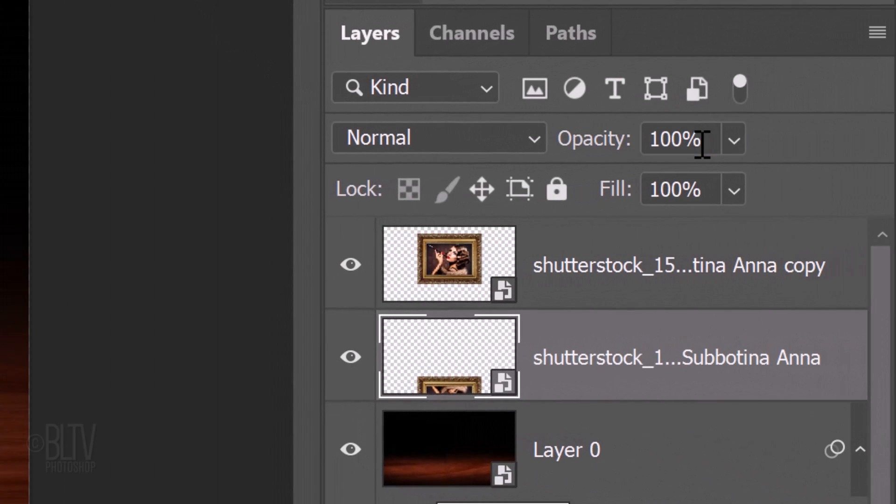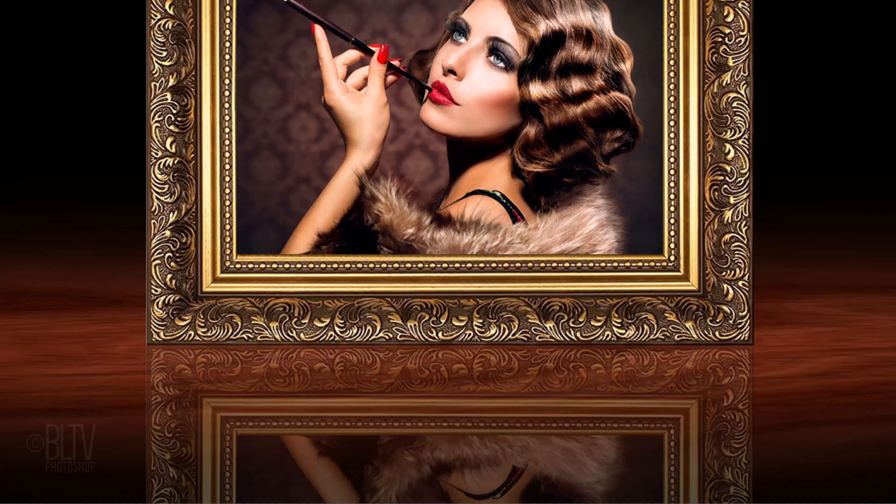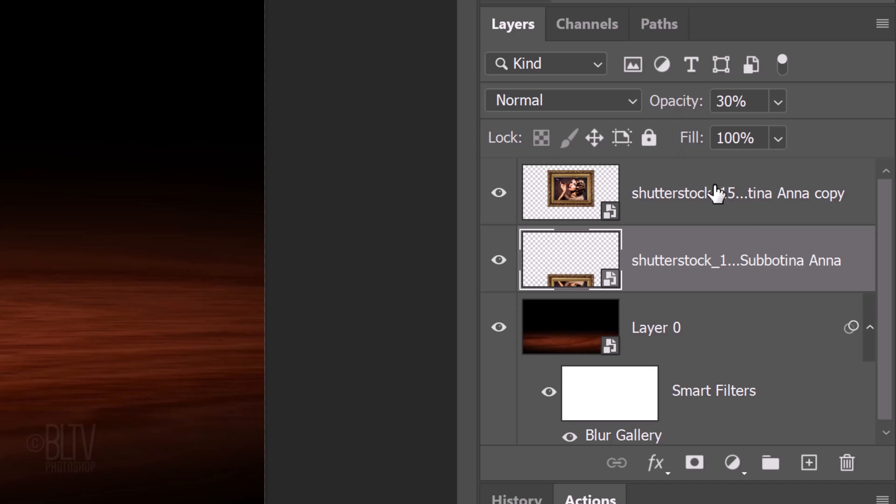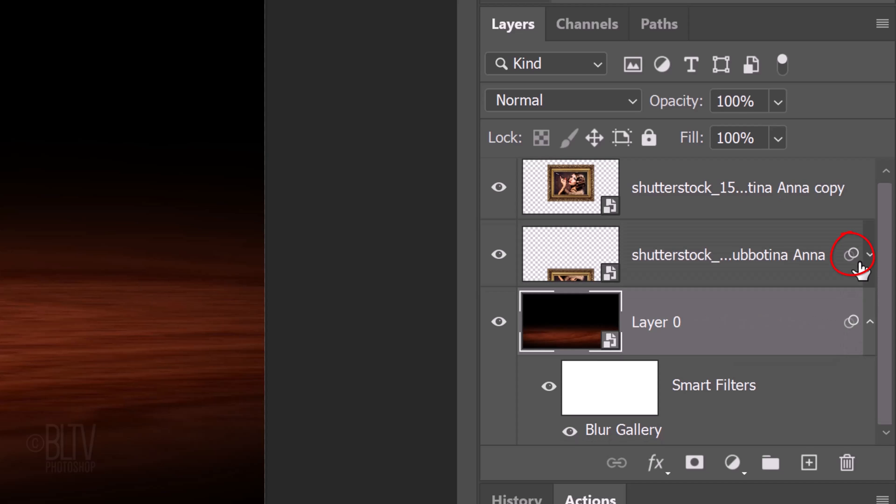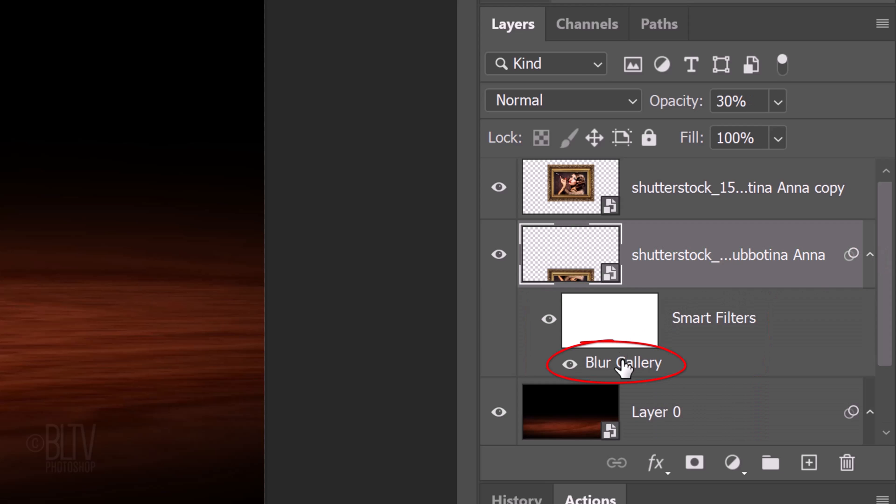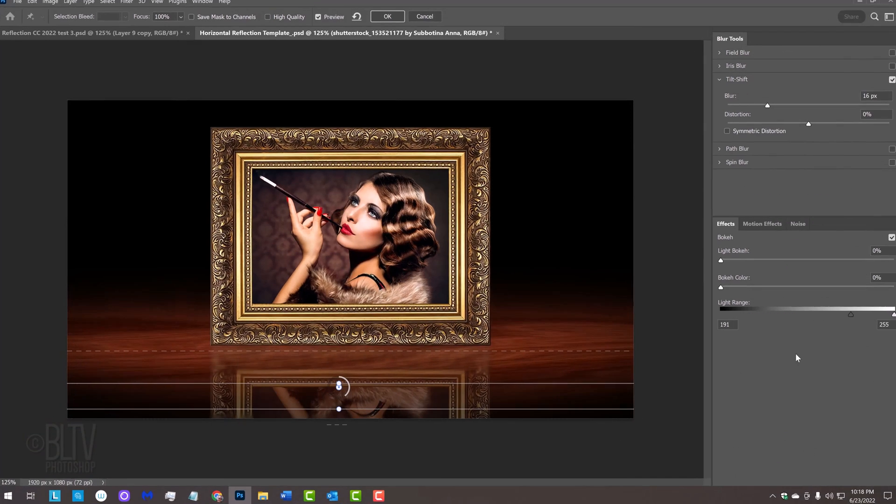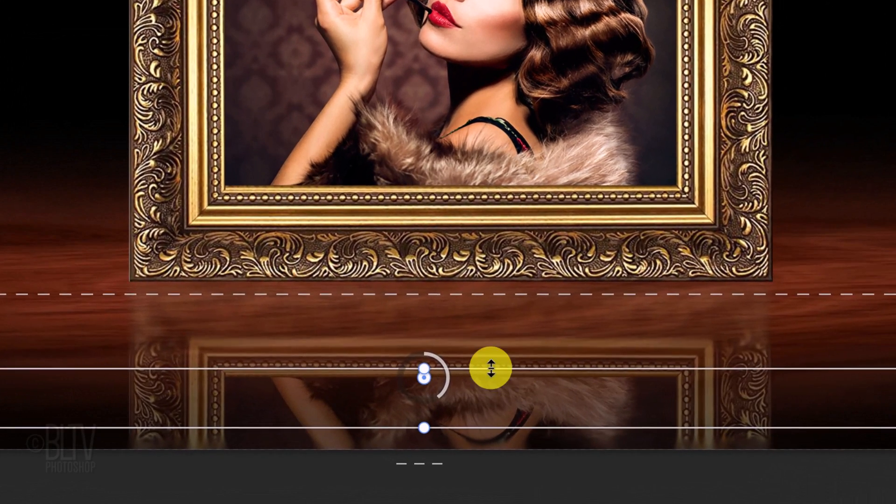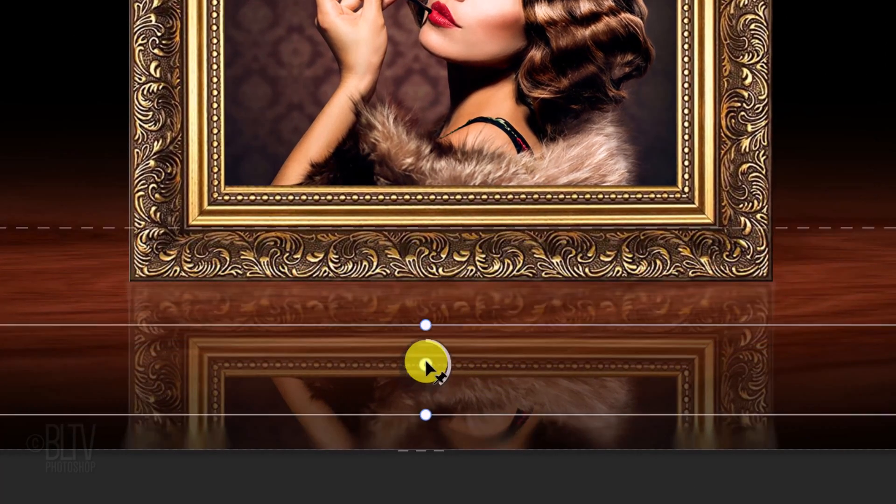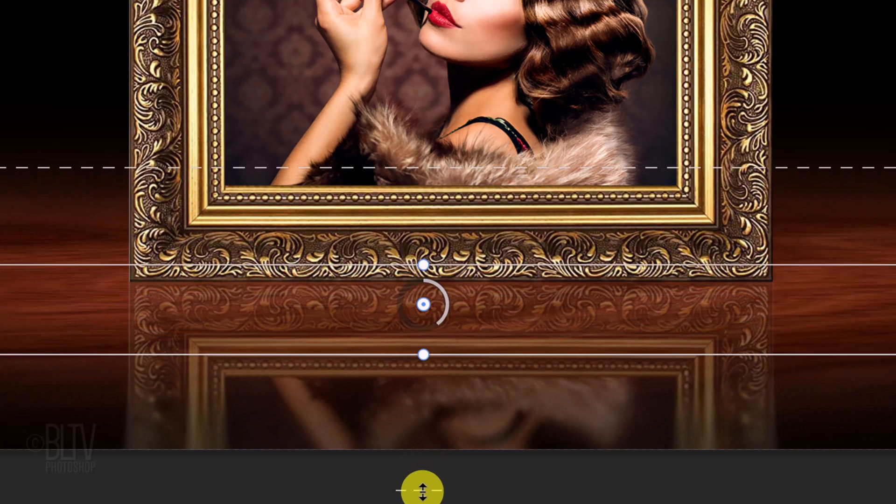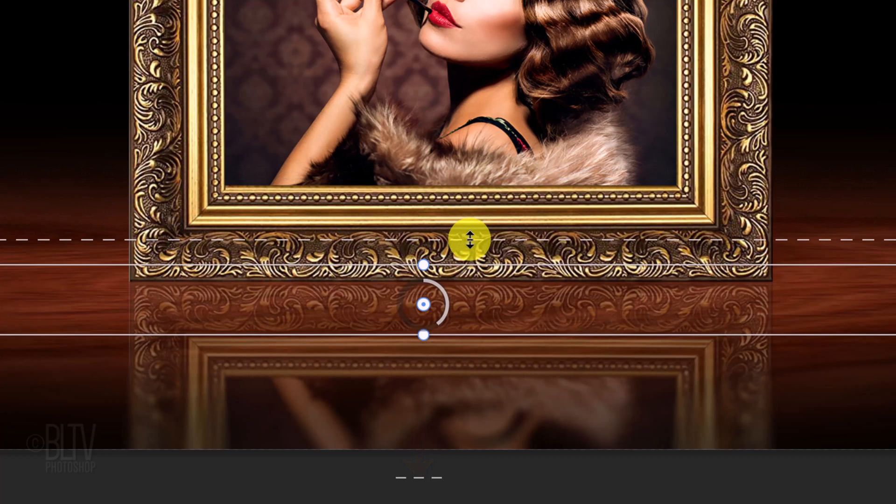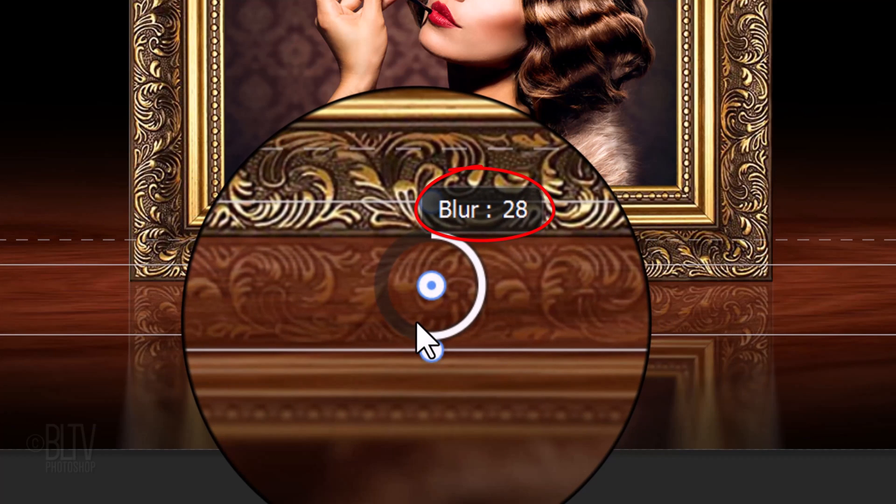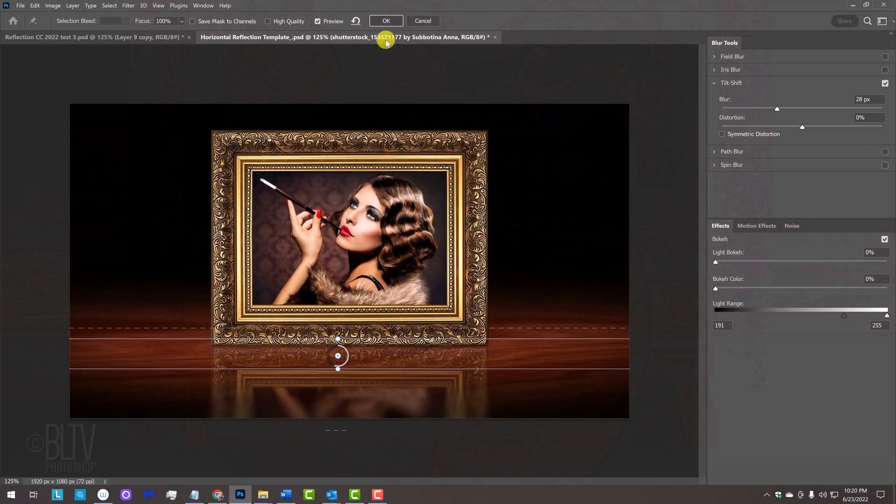Reduce the reflection's opacity to 30%. We'll copy the Tilt-Shift filter to the reflection by placing your cursor on this icon and pressing and holding Alt or Option as we drag it to the reflection layer. Click the arrow next to the reflection layer to open the filter. Double-click Blur Gallery to open Tilt-Shift. Adjust the depth of field of the reflection so it's in focus at the thick part of the frame. The blur will be 100% approximately here. Increase the blur to between 25 and 30. Then, click OK at the top.